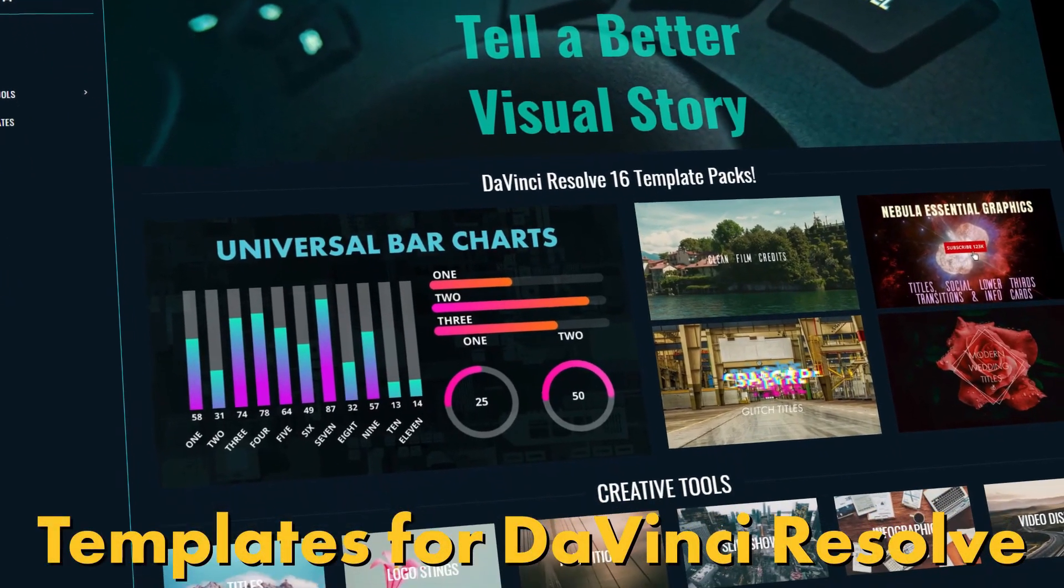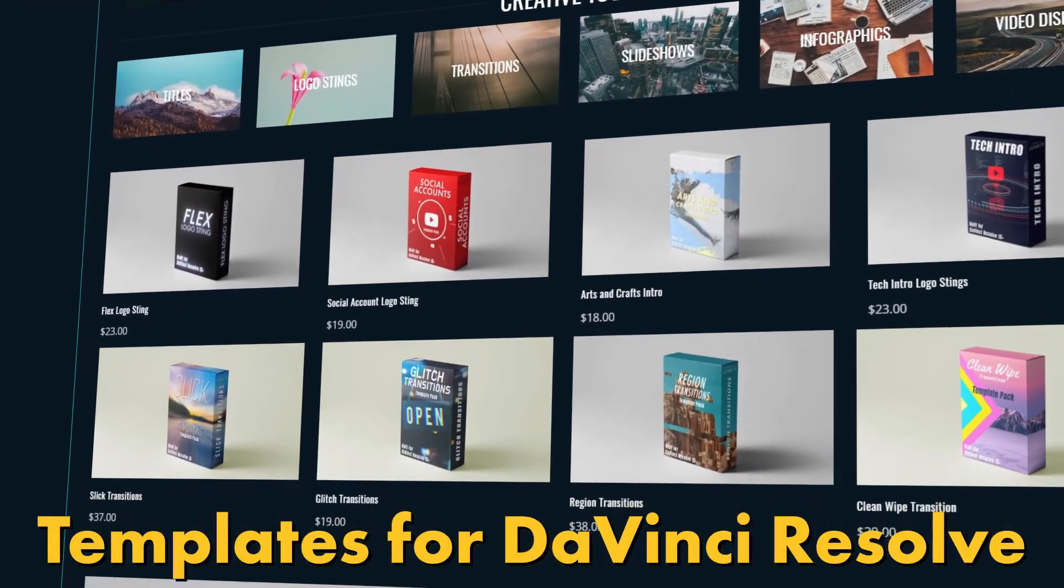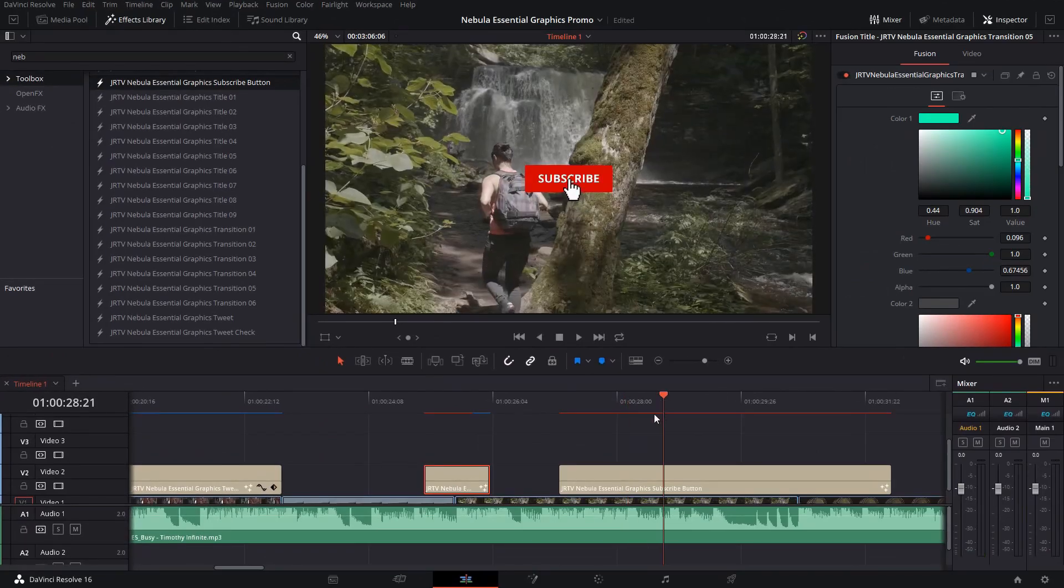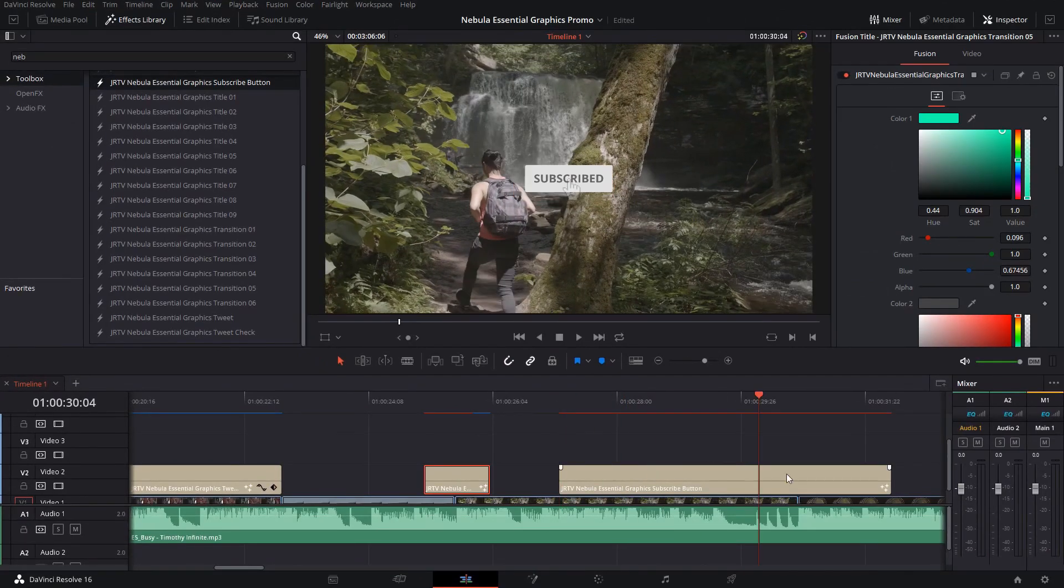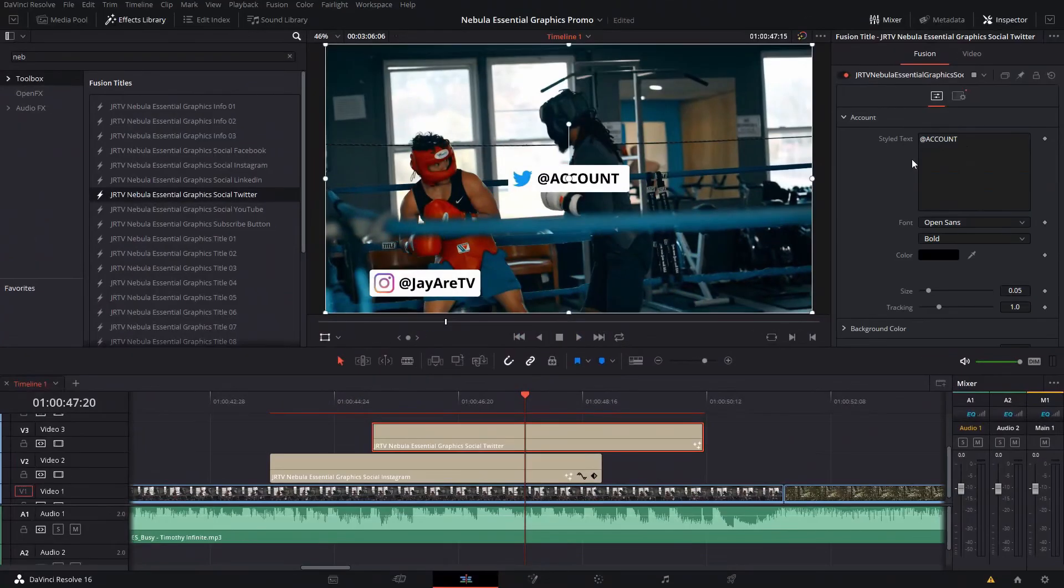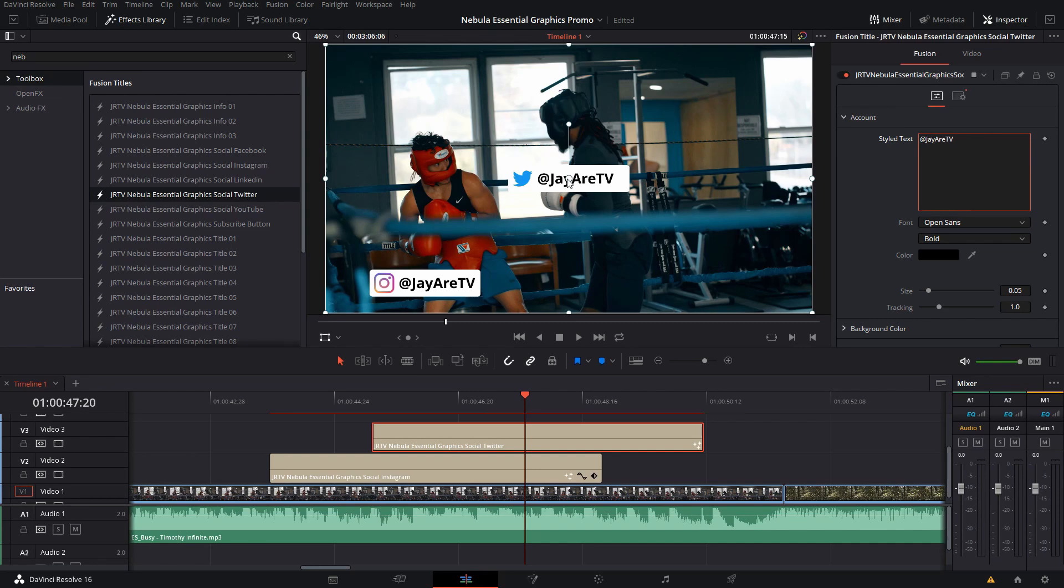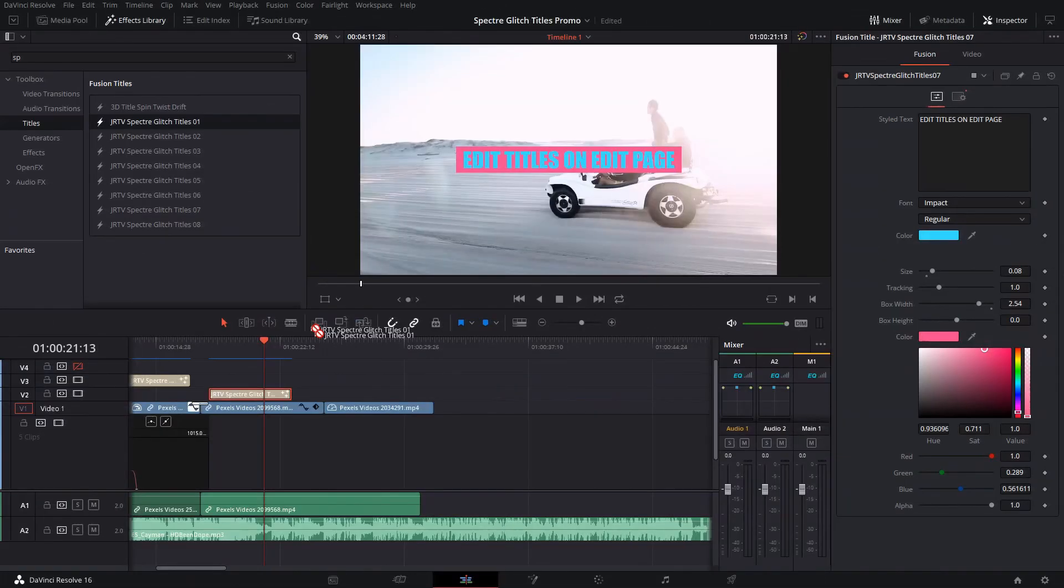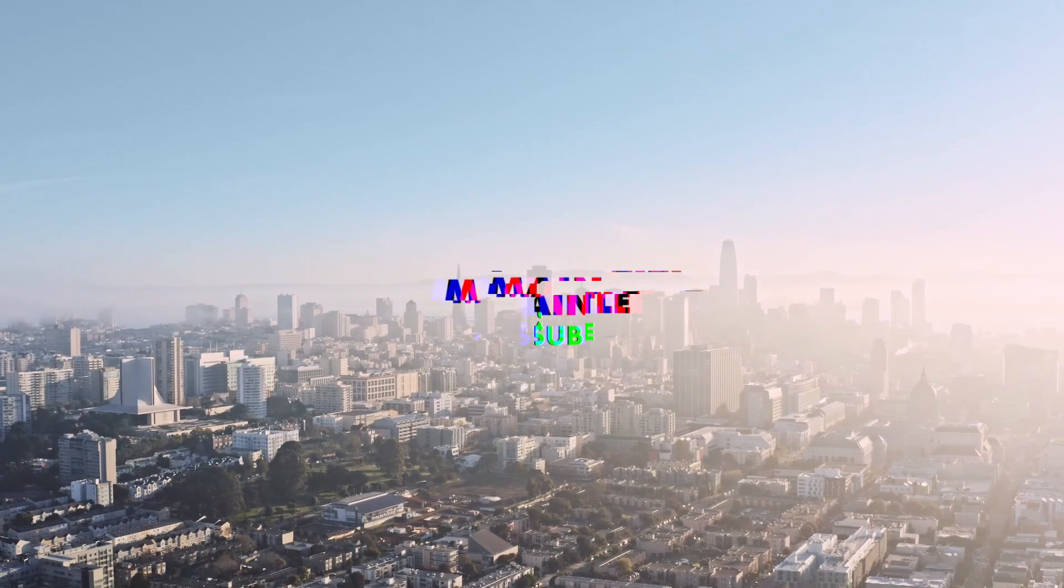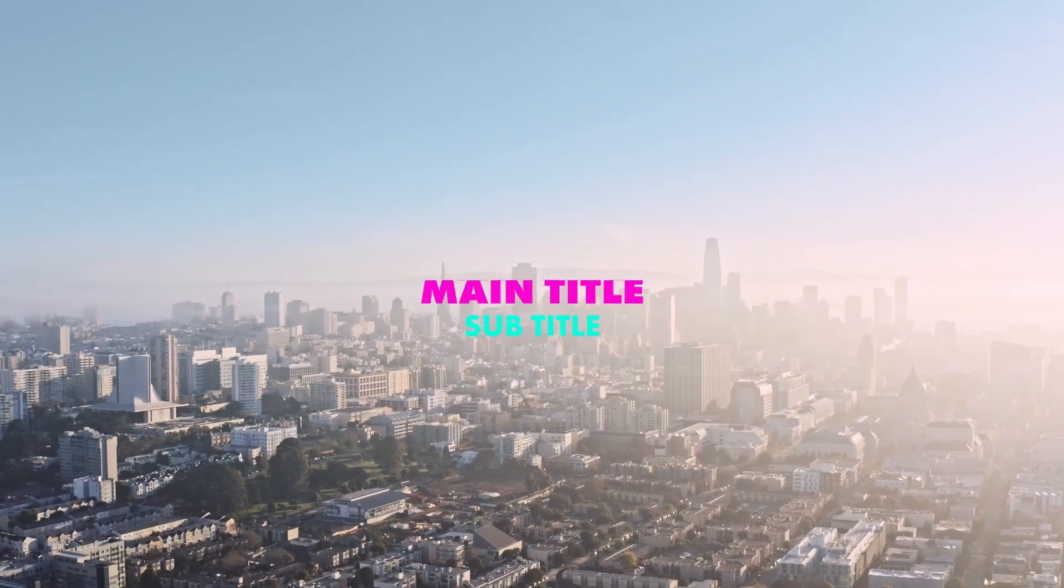Explore a wide selection of pre-made creative tools for DaVinci Resolve, like titles, transitions, slideshows, and infographs, like bar charts and callouts, and much, much more. Link in the description for more information.